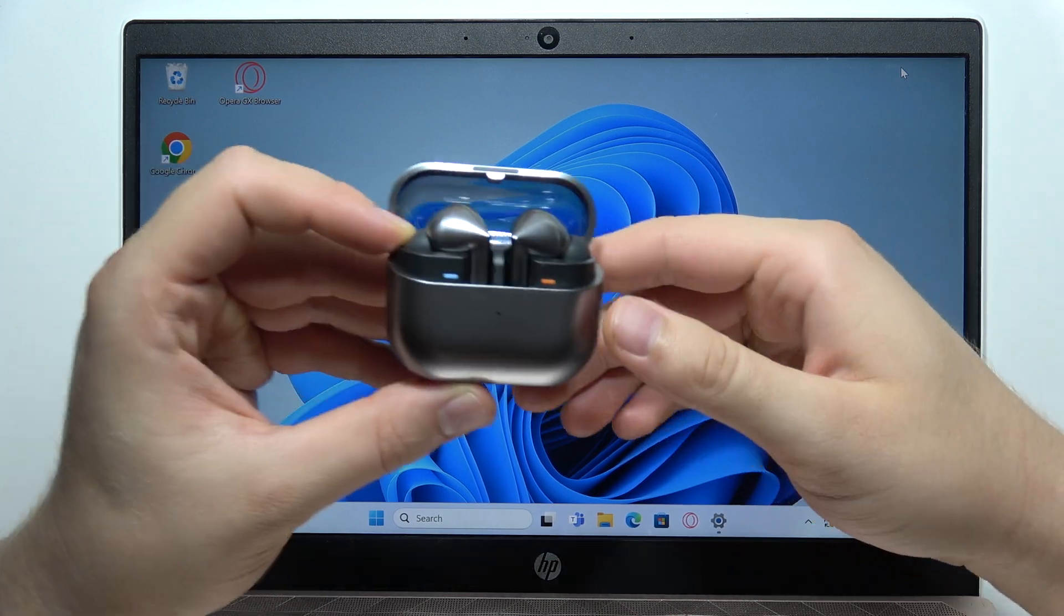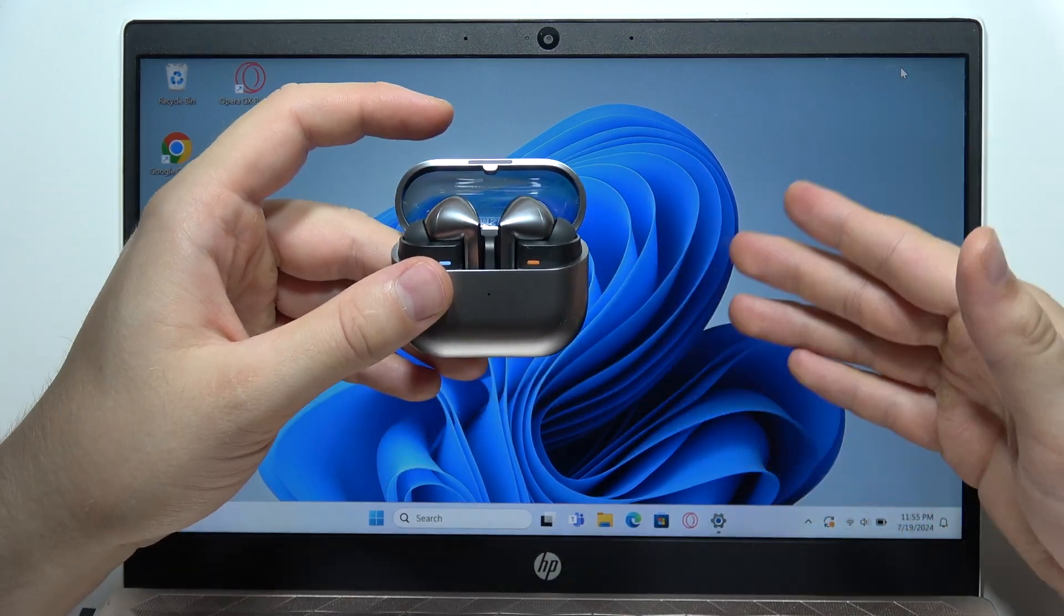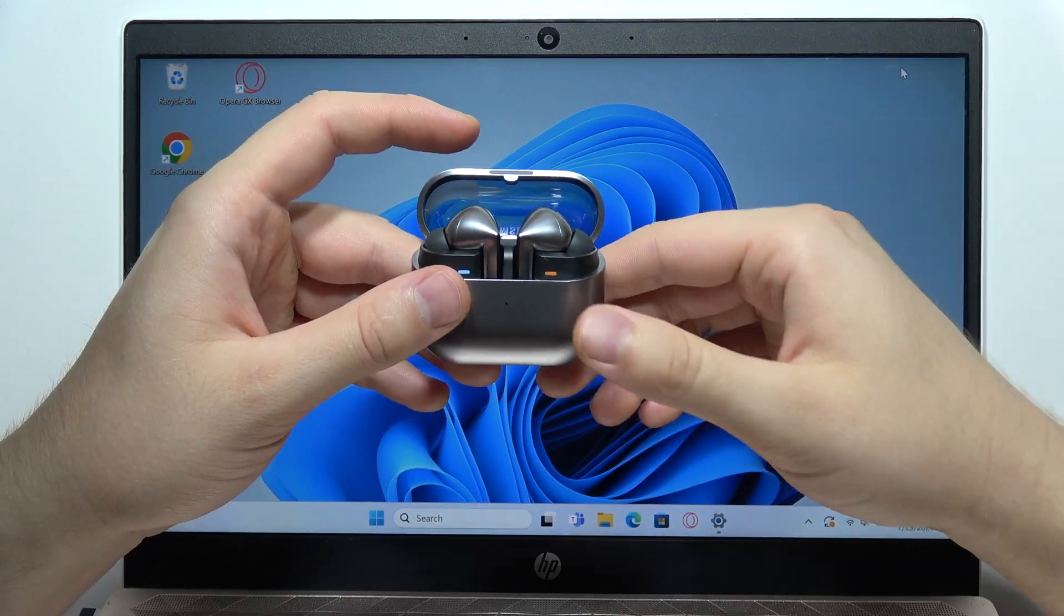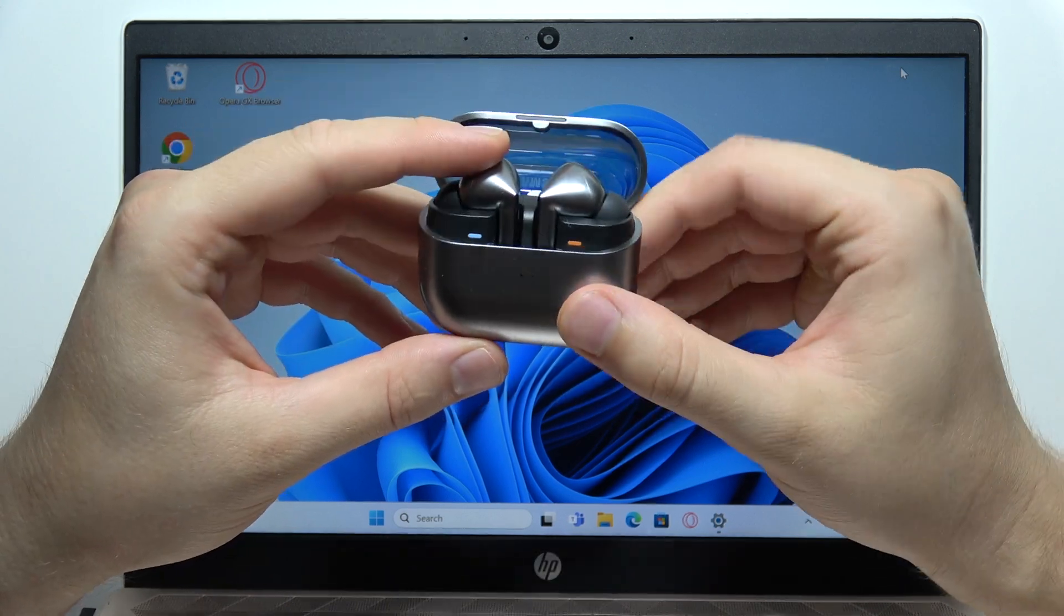Hey, to connect Samsung Galaxy Buds 3 Pro to Windows 10 or Windows 11 PC, first of all...